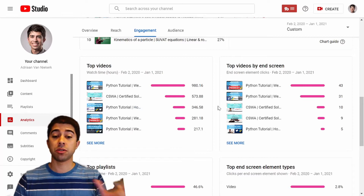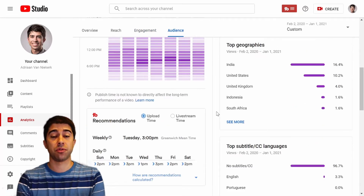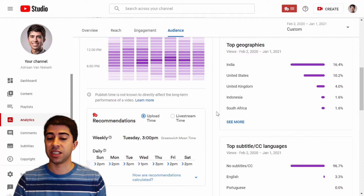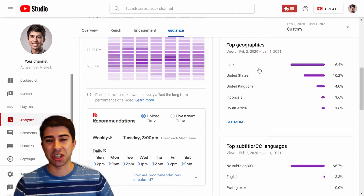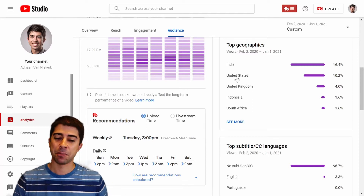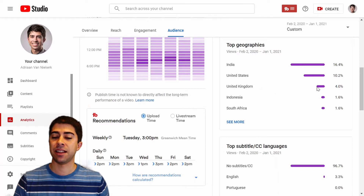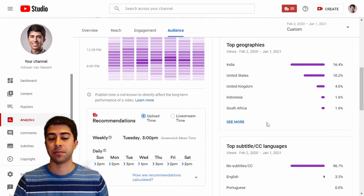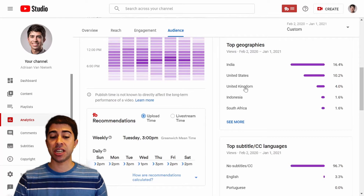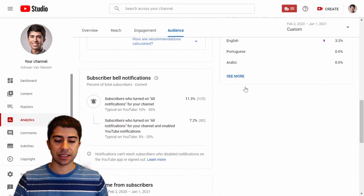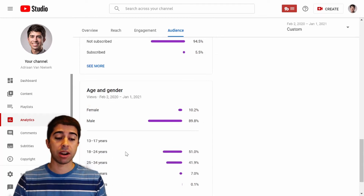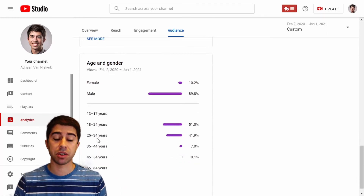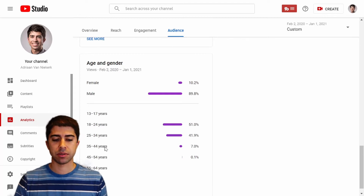People clearly enjoyed watching videos on web scraping and creating Twitter bots. Looking at the top geographical locations, India is leading the pack with 16% of all my views — thank you very much, India! The United States is next with 10%, then the United Kingdom at 4%, followed by Indonesia and South Africa. Scrolling down further, the majority of my viewers are male with 10% female, and most are ranked between 18 and 34 years old.